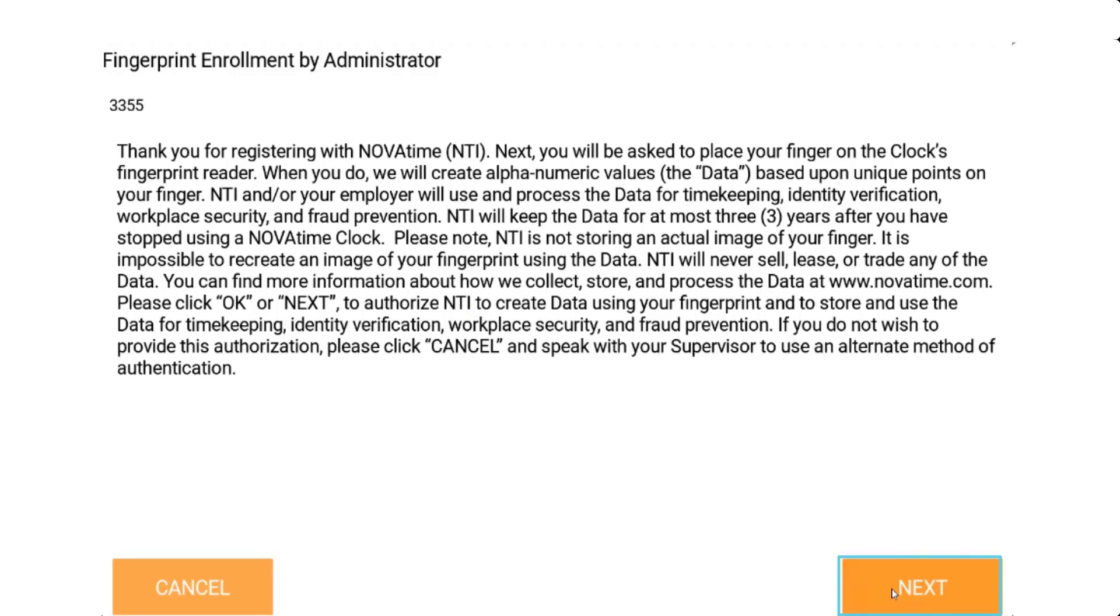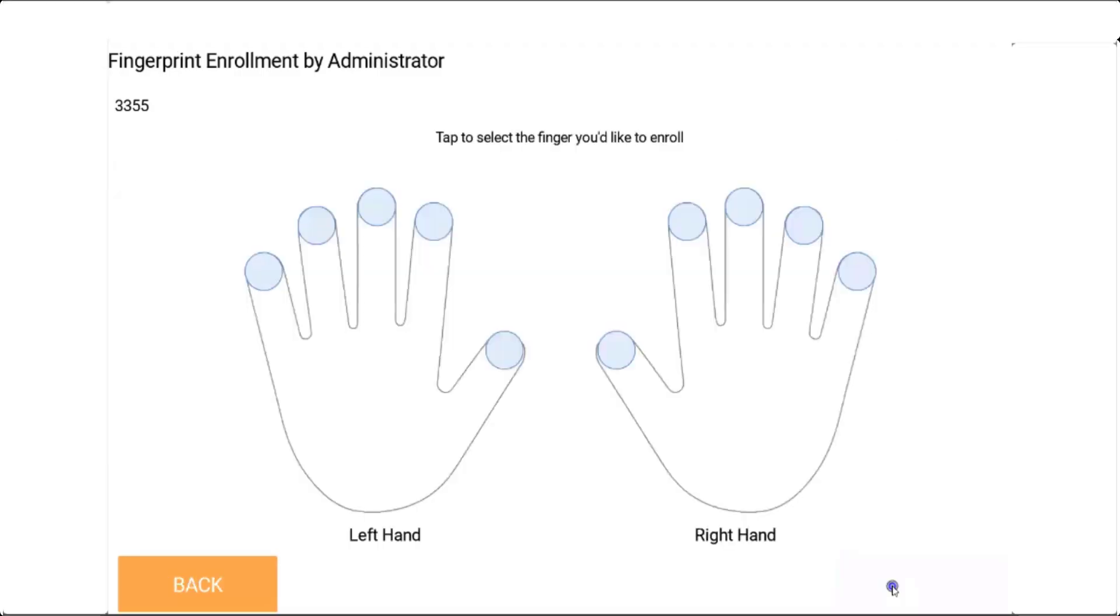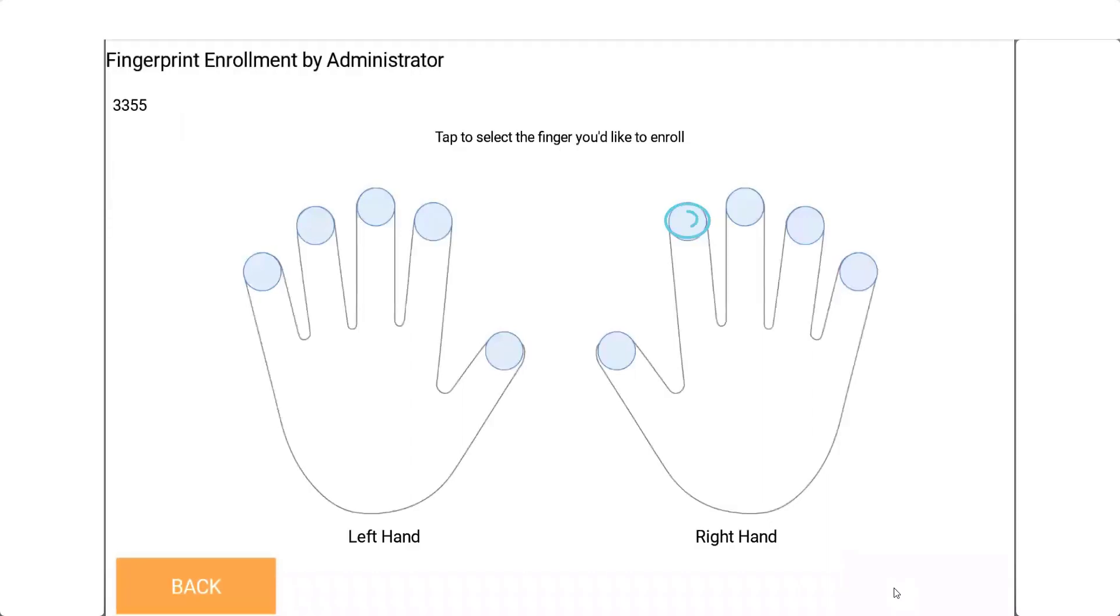However, in this example, the employee agrees with the disclosure. The next screen that appears requires the employee to enroll the finger they have selected. Tap on the finger, then select the security level.